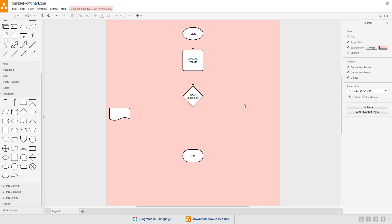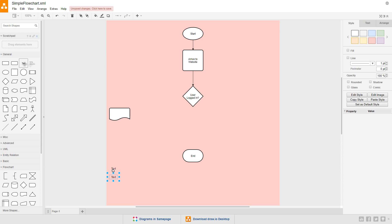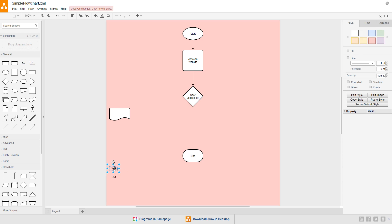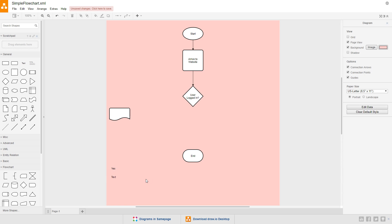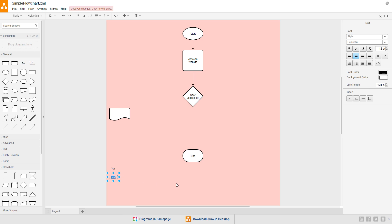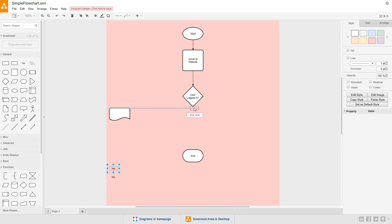We can use text to show the answers of this question to indicate the branch of the path. For that, we'll use the text symbol from the general library. Click text twice to add two text objects to the diagram. Double click the first to edit it and set its text to yes. And set the other text object to say no.